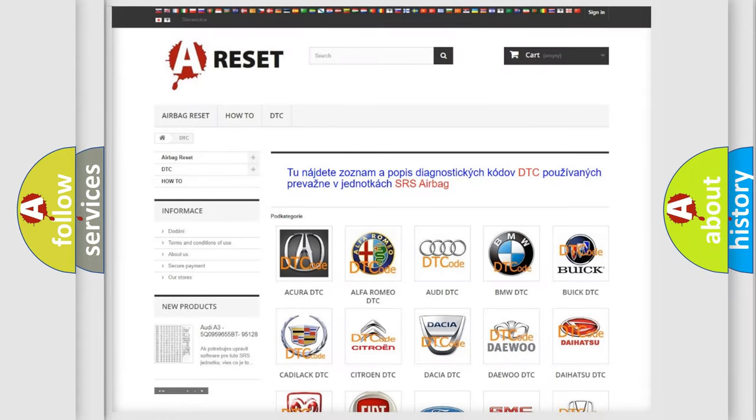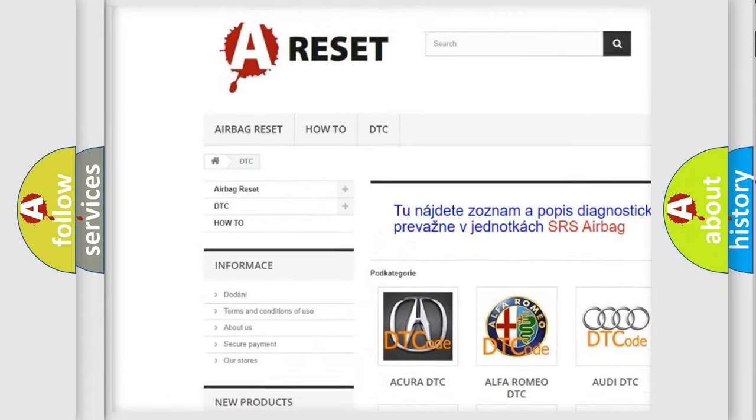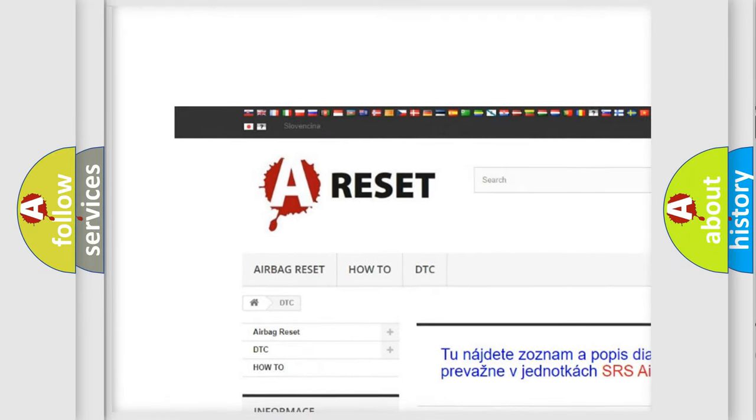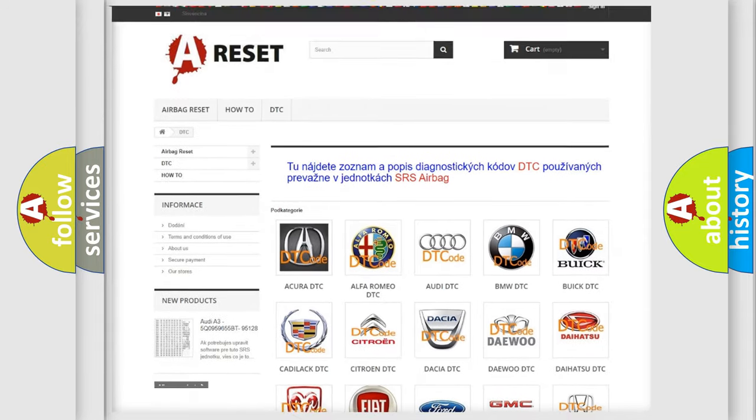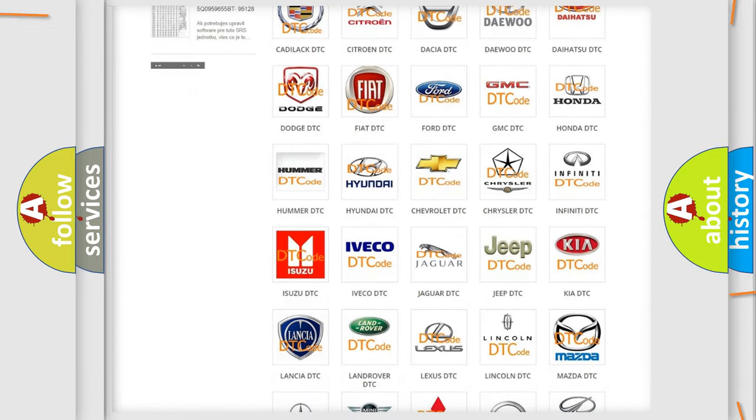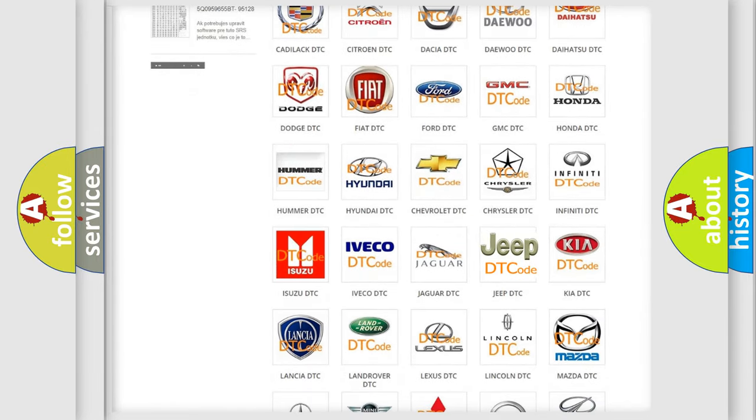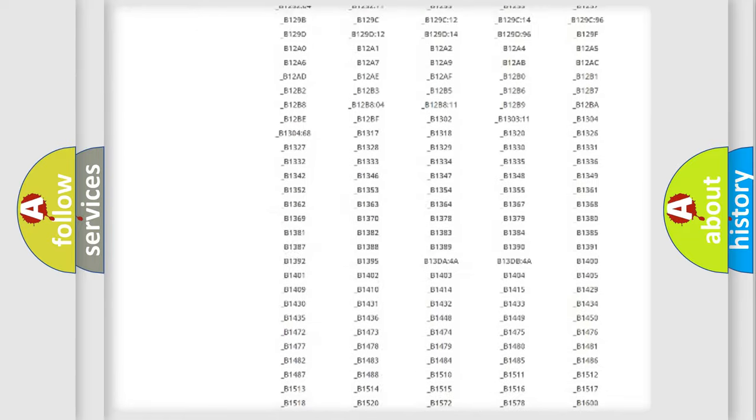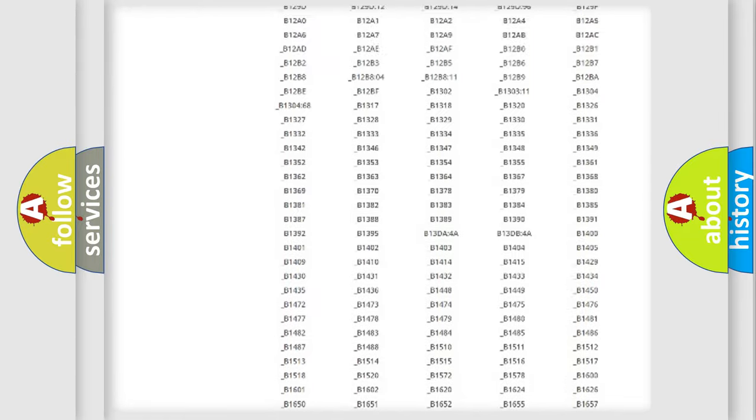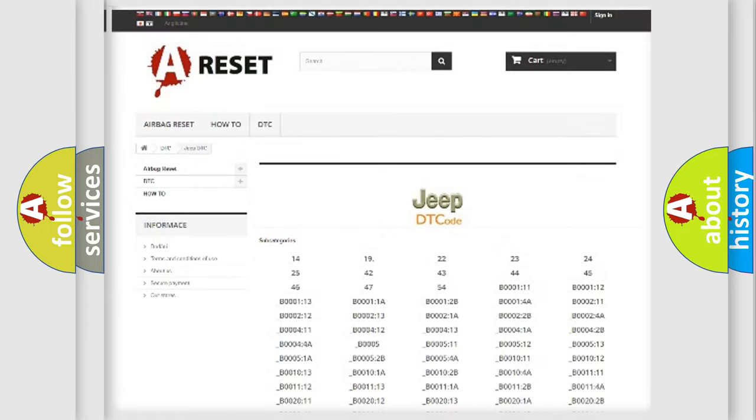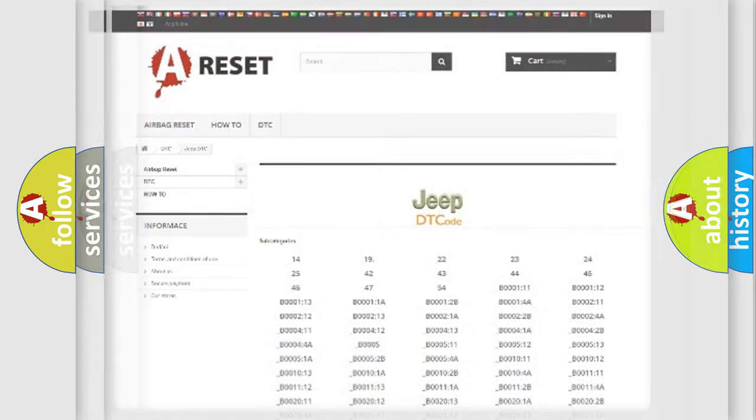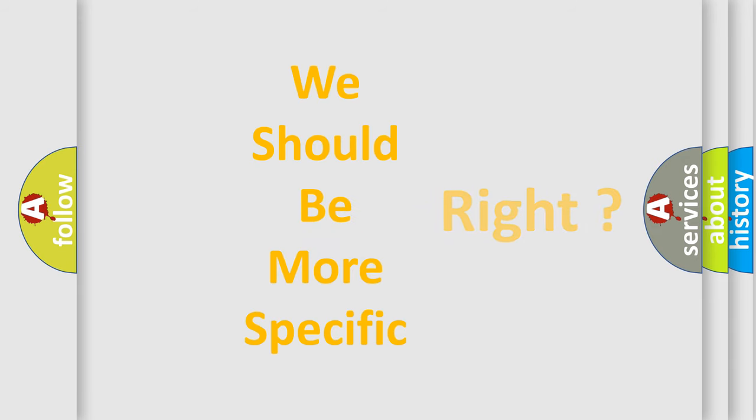Our website airbagreset.sk produces useful videos for you. You do not have to go through the OBD2 protocol anymore to know how to troubleshoot any car breakdown. You will find all the diagnostic codes that can be diagnosed in Jeep vehicles, and many other useful things. The following demonstration will help you look into the world of software for car control units.